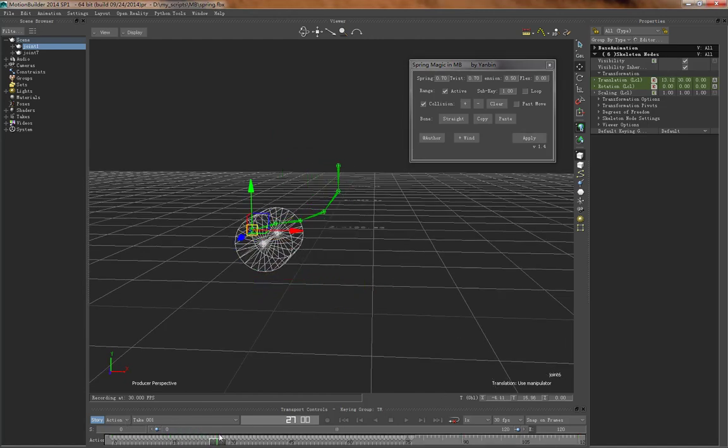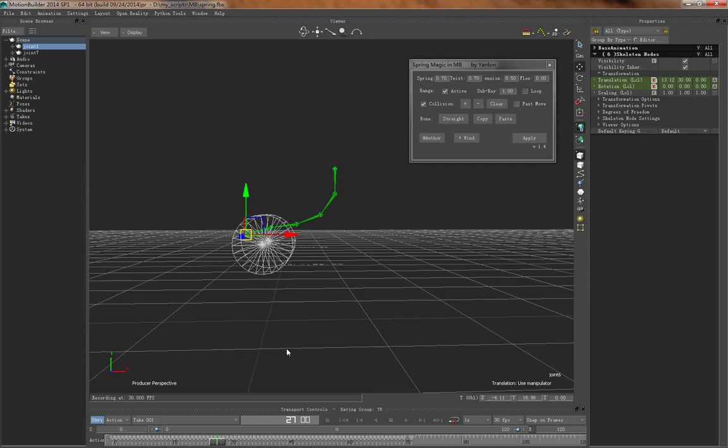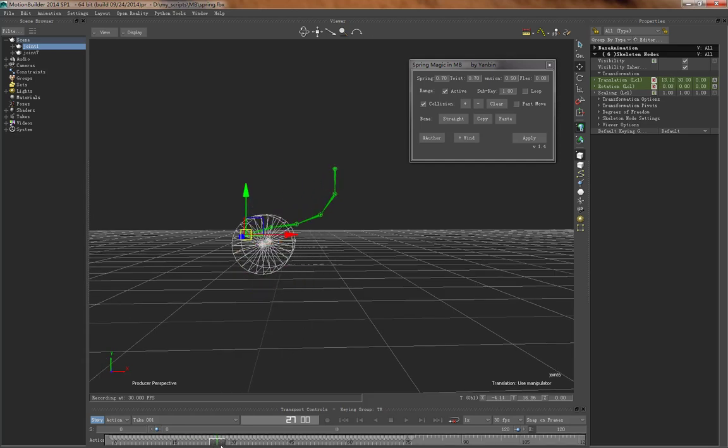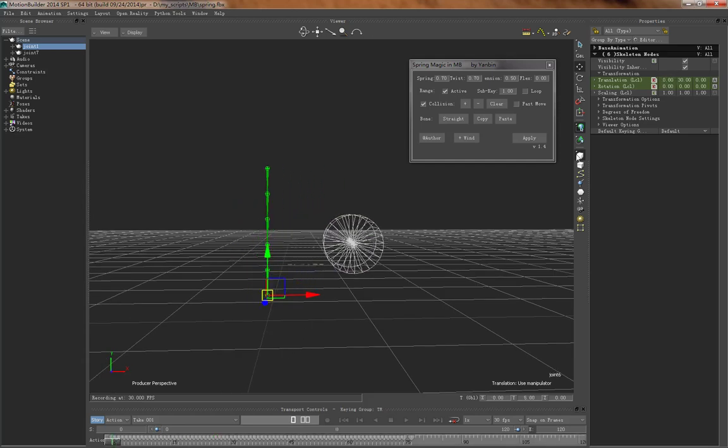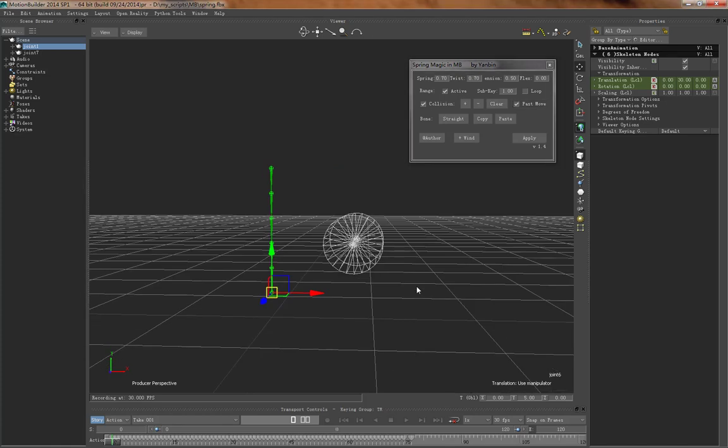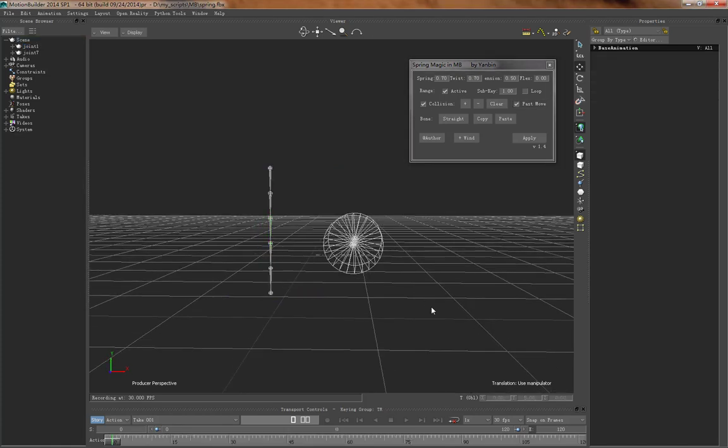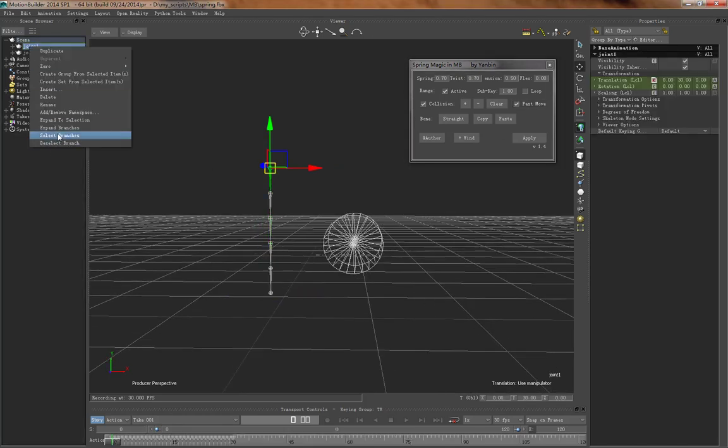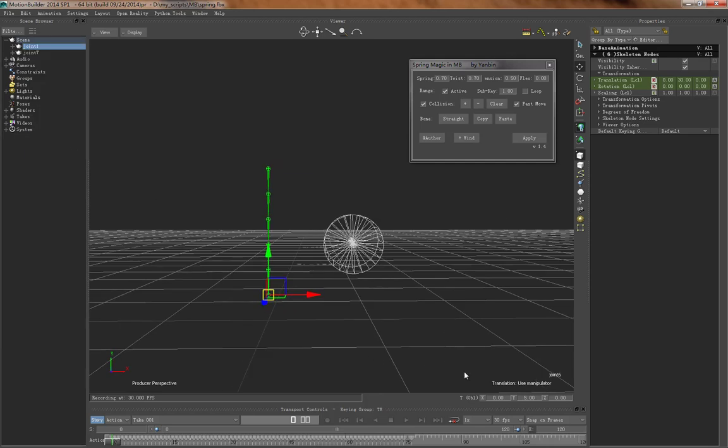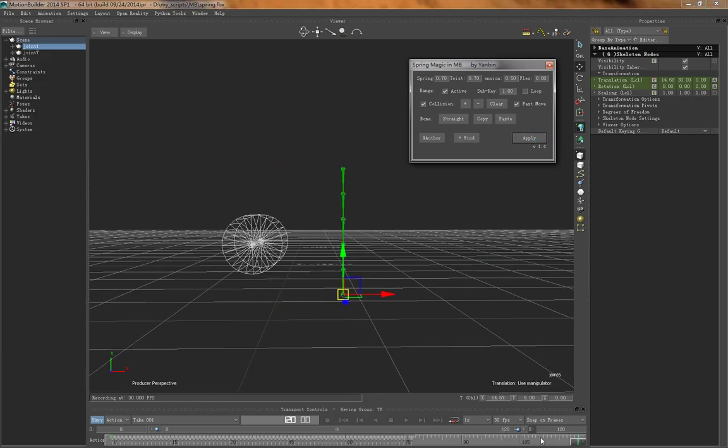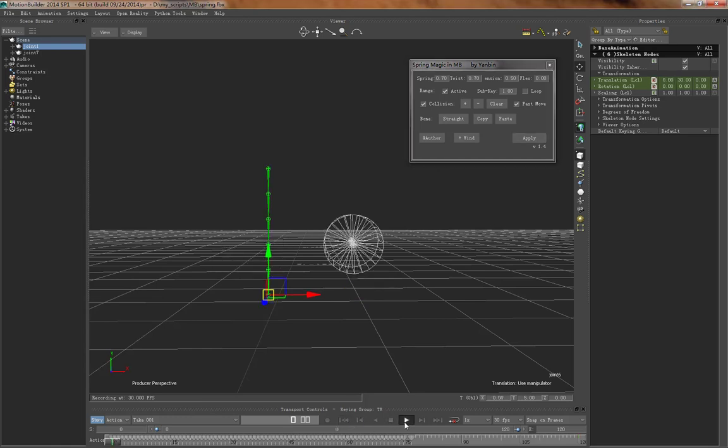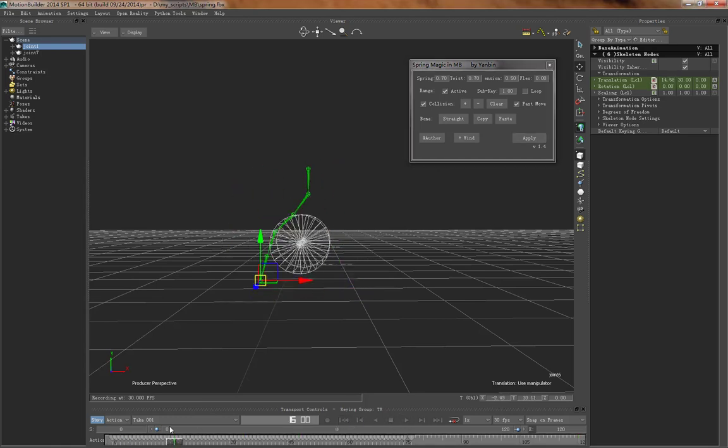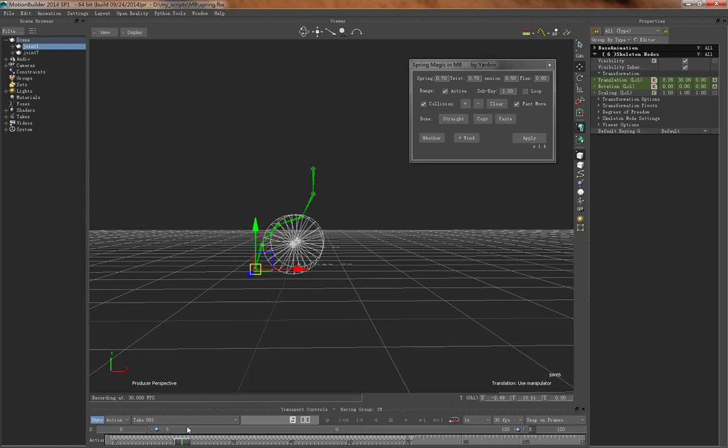See the collision effect, but it's not clear because we didn't turn on fast move. So let's turn on fast move because the collision body is kind of moving fast. Then pick the chain, apply. So this time you can see the collision is more obvious.